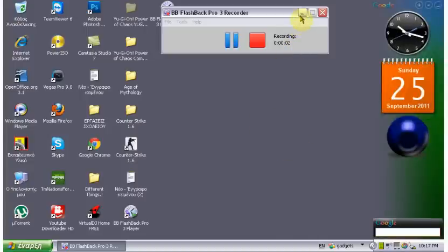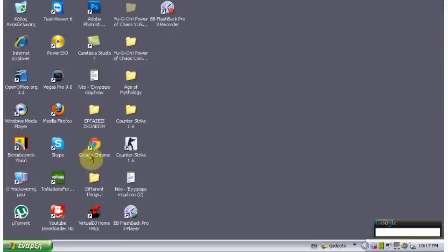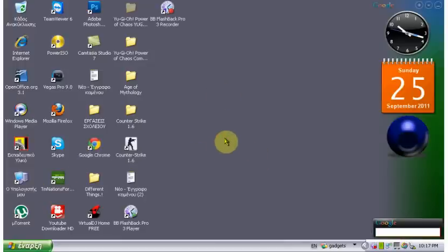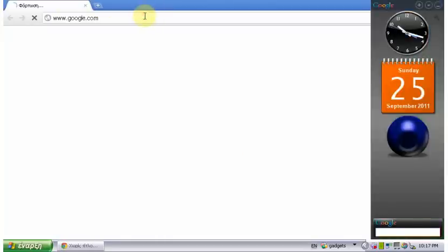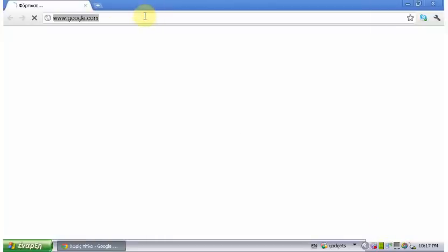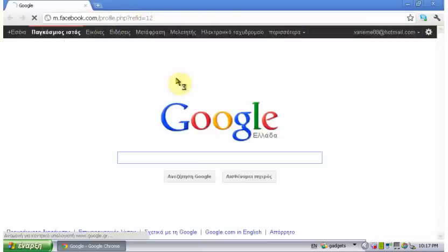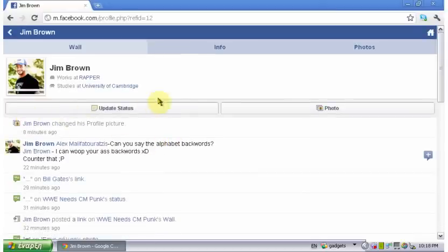Okay, hello everybody. I'm gonna make a quick video on how you can return your own Facebook. Open your browser — here is a link to the old Facebook.